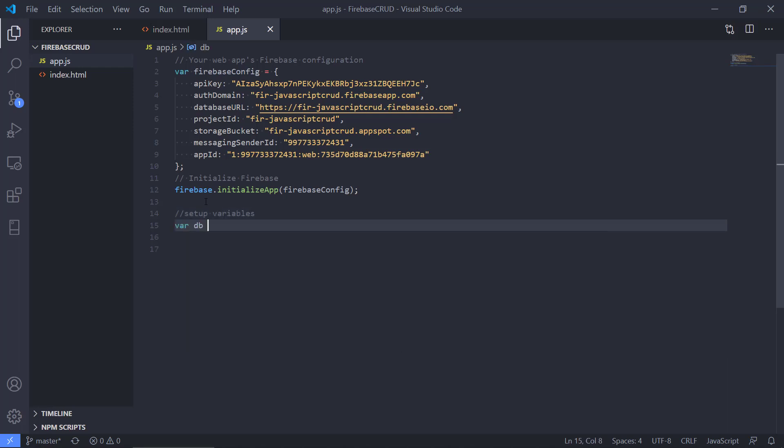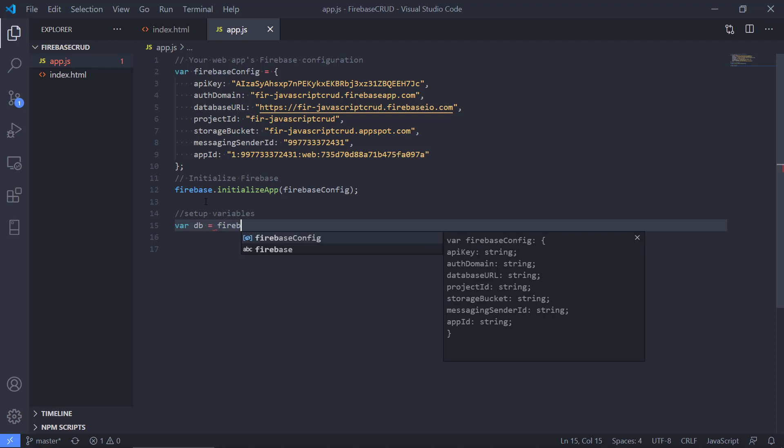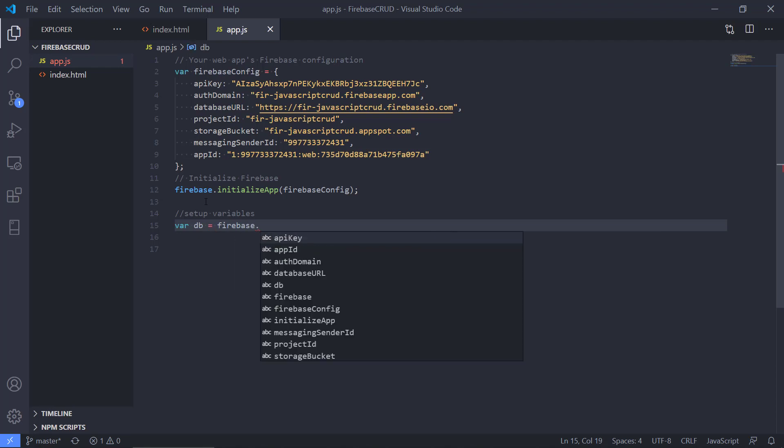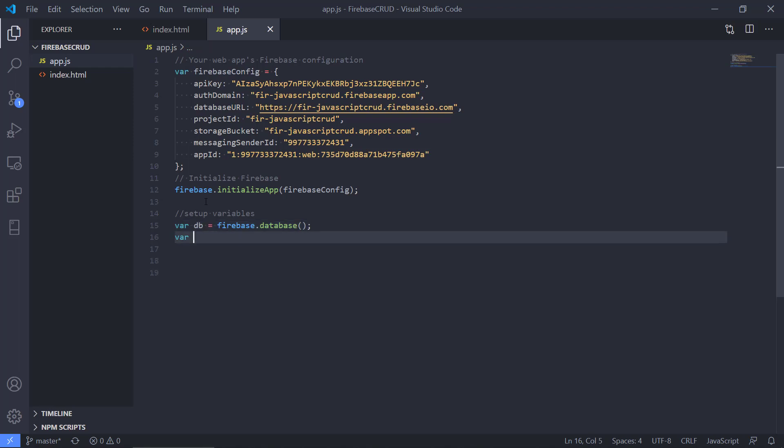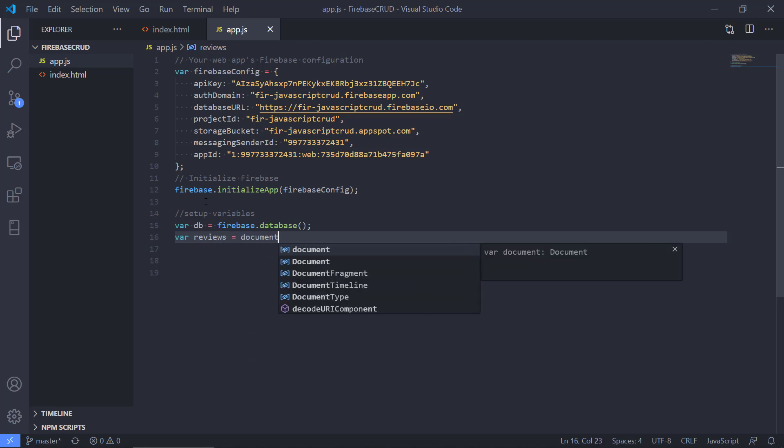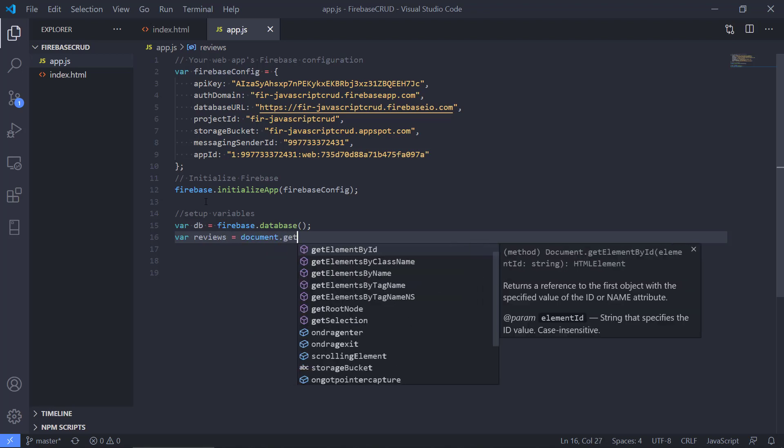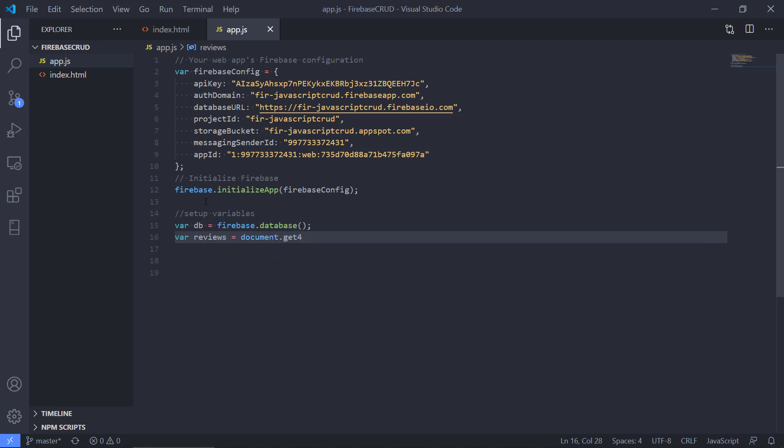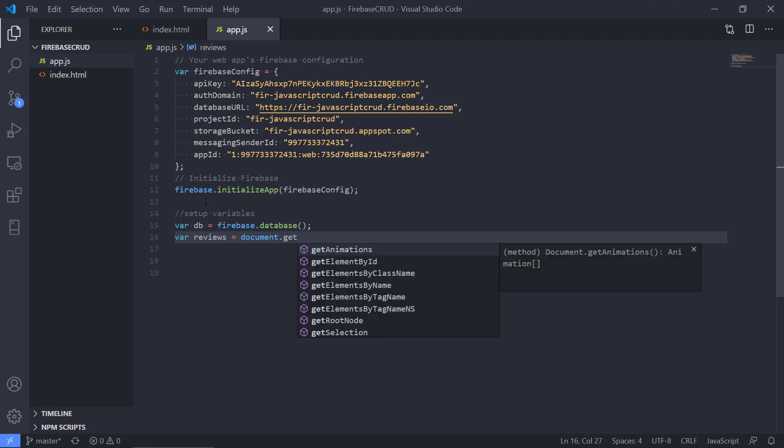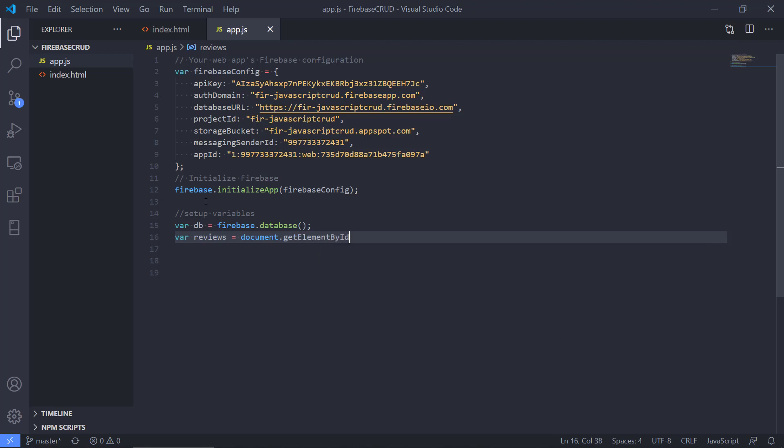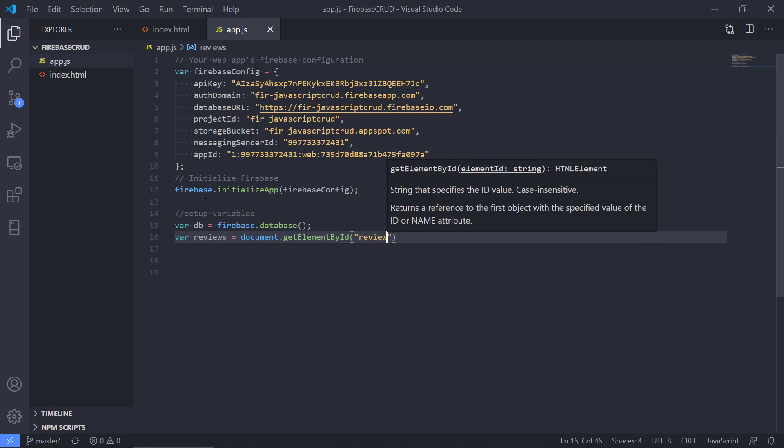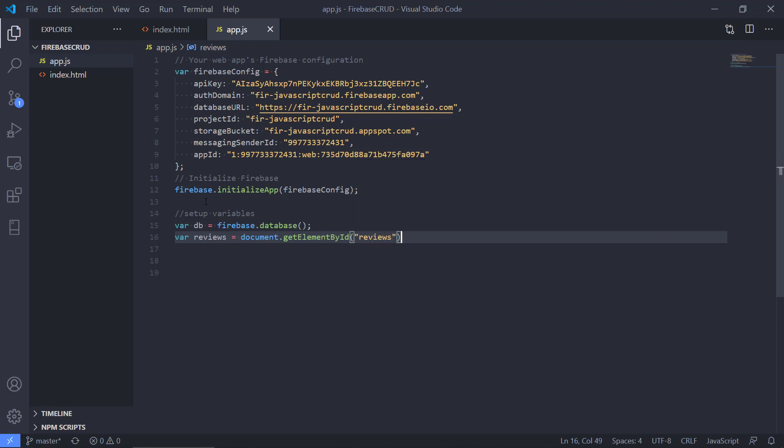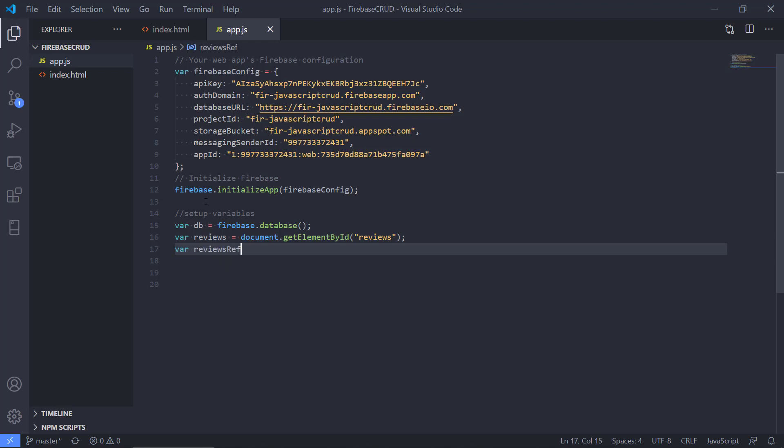Now we should type in some code. First we need to set up some variables for the database as a convenience. We're doing firebase.database() so that is a reference for our database in the DB. We're also making one for the reviews, getElementById, so it's gonna be the reviews we need a reference for. And we also need a third reference from the database.